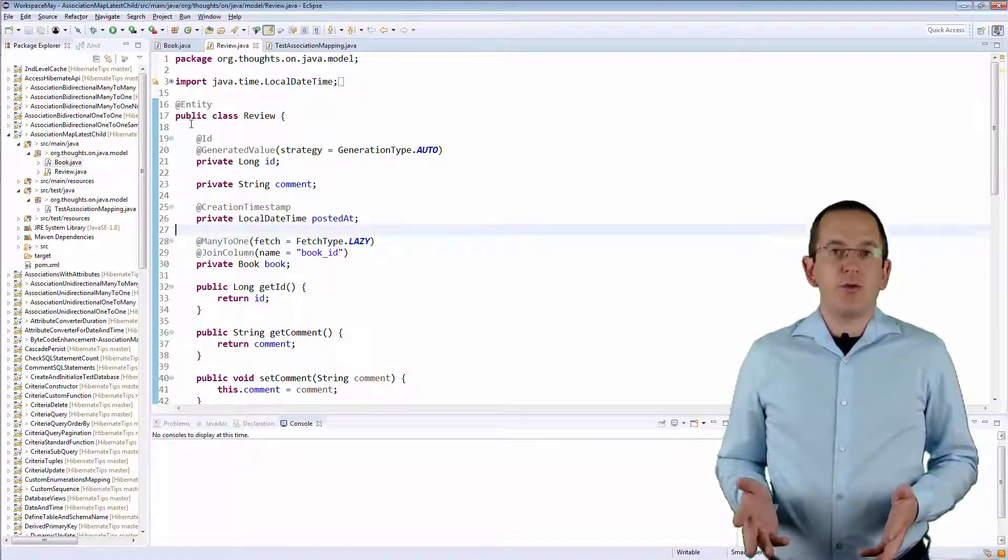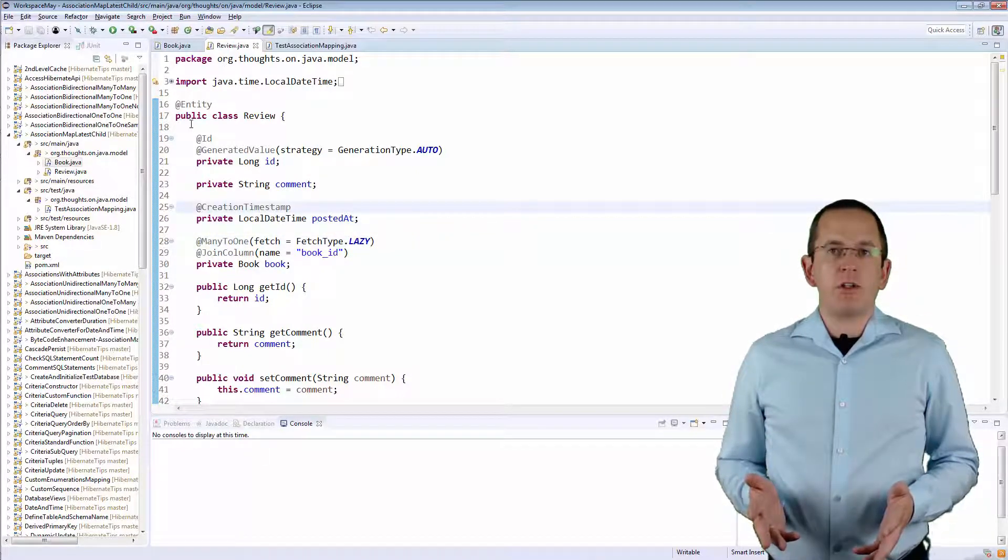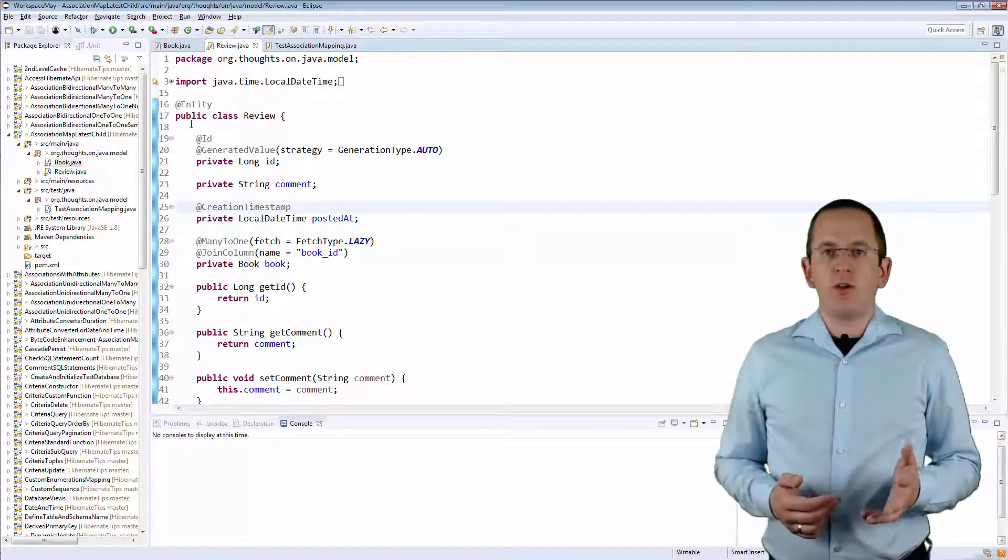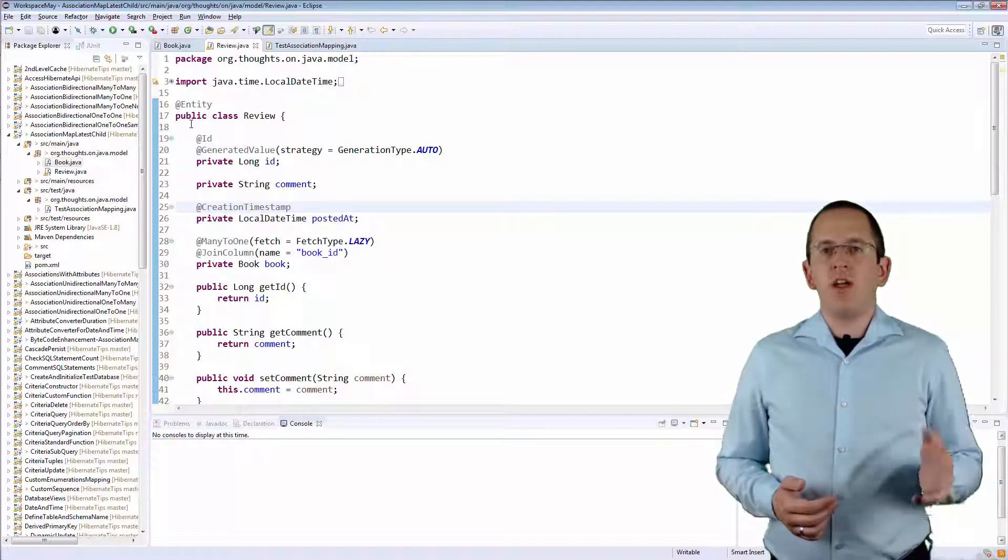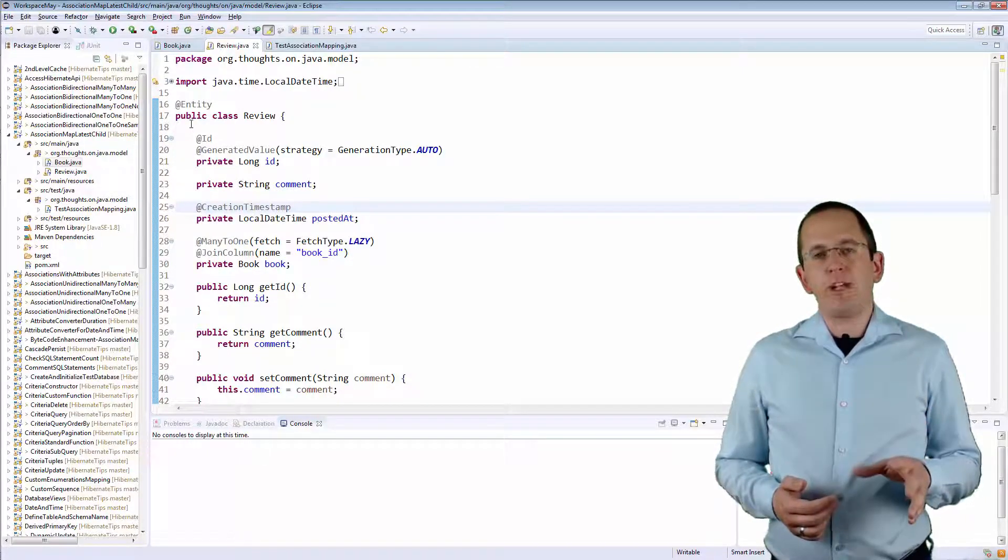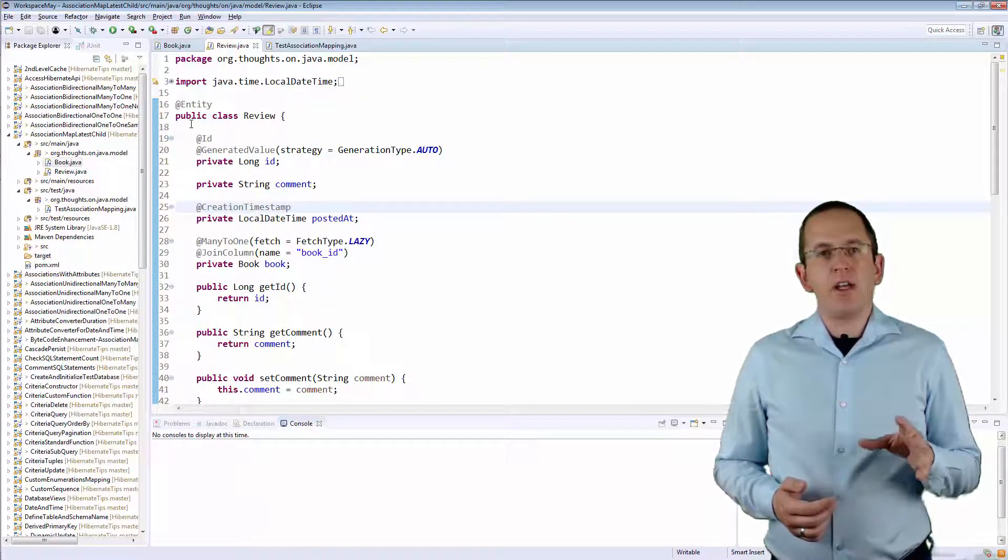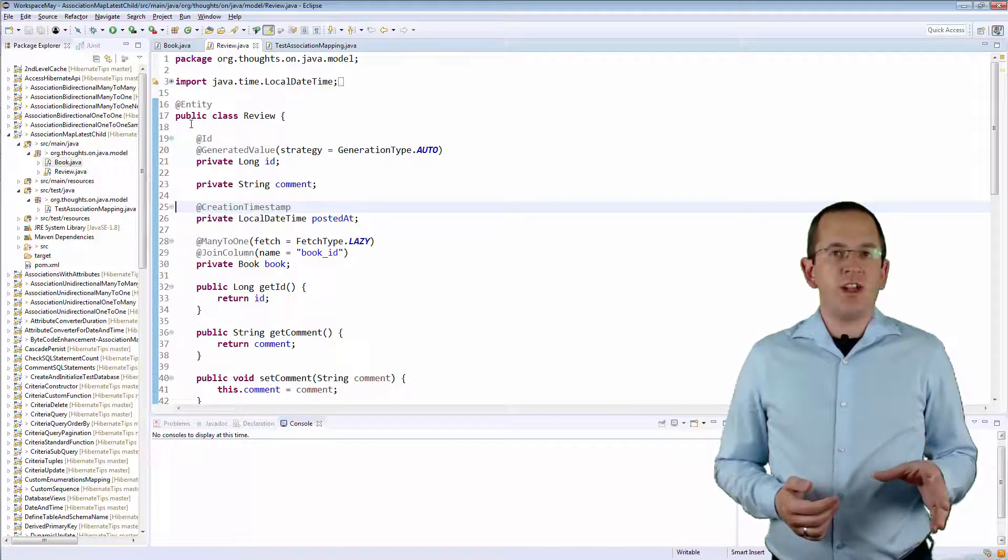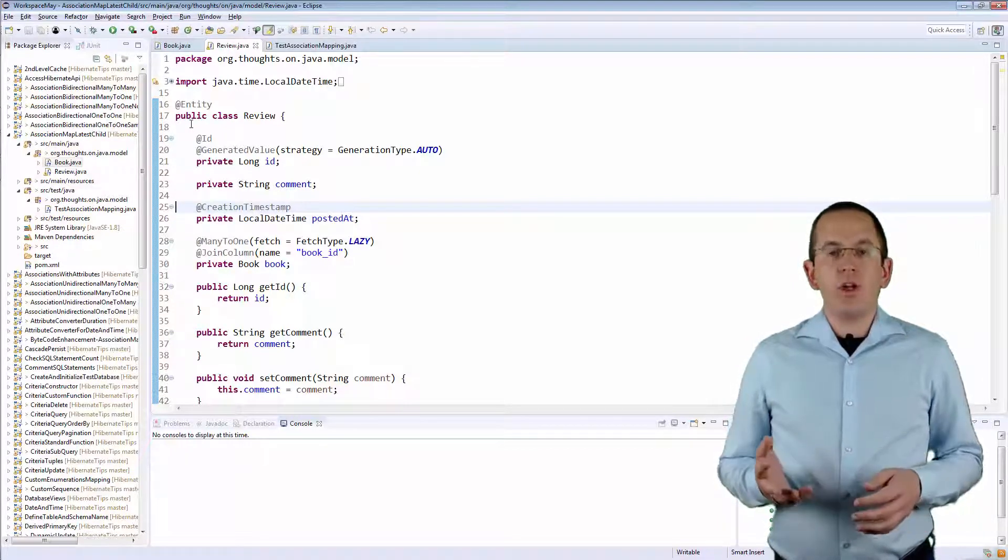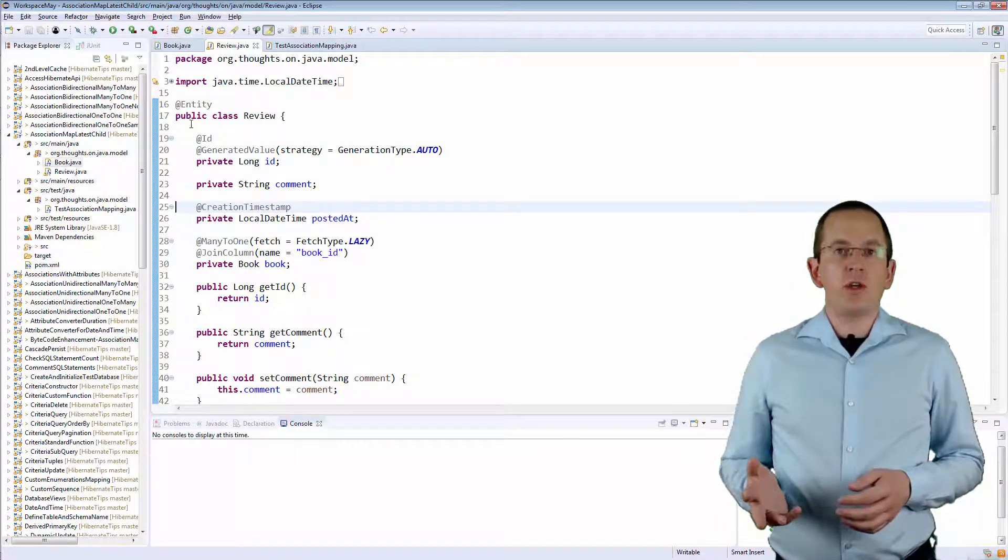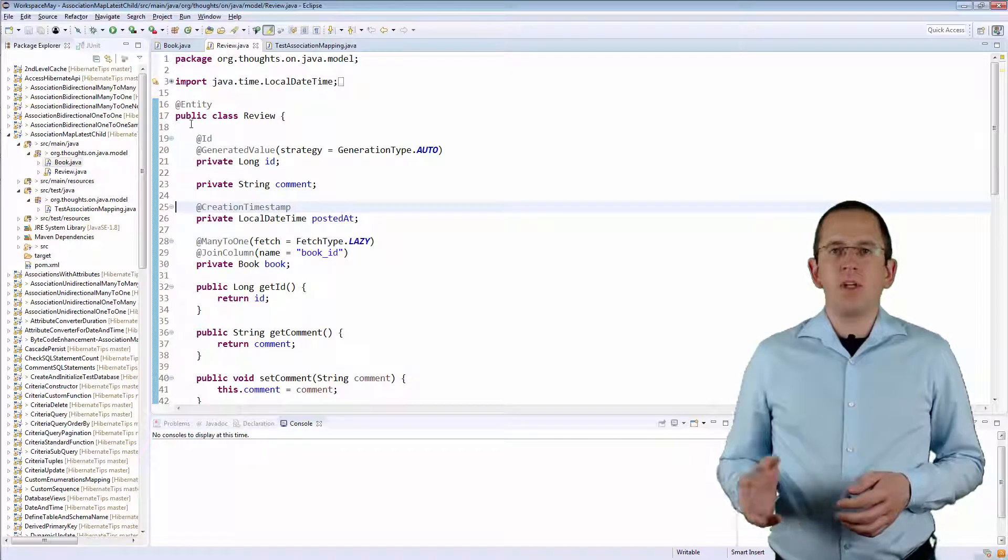The Creation Timestamp annotation, which I use with the PostedAt attribute, is Hibernate specific. It tells Hibernate to set the value of this attribute to the current timestamp when it persists a new Review entity.